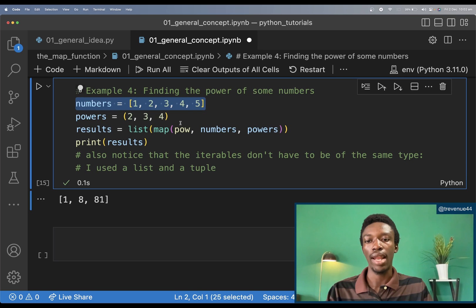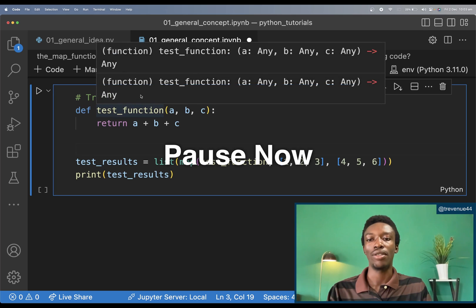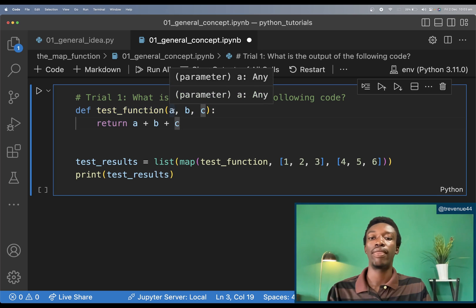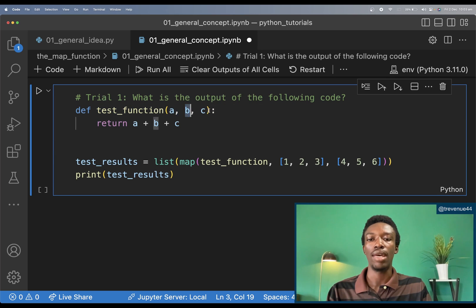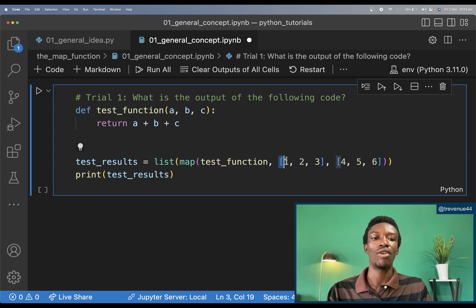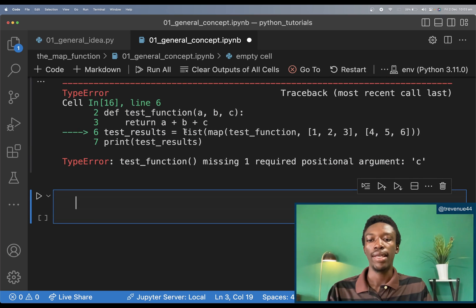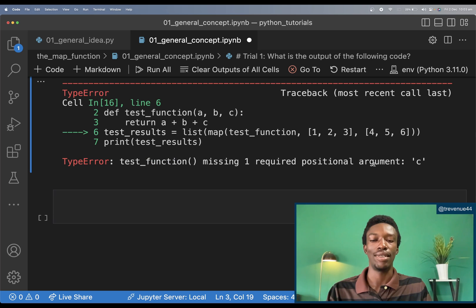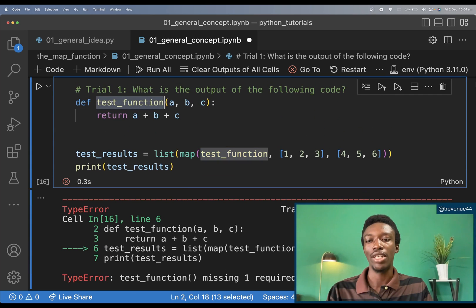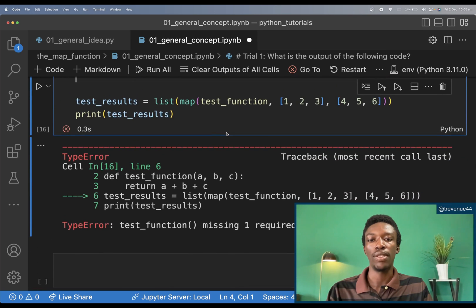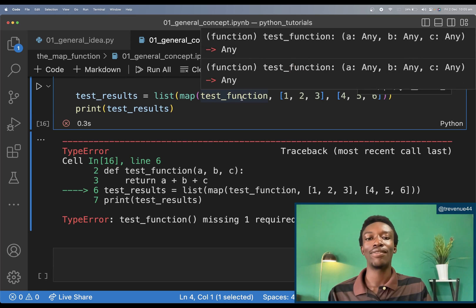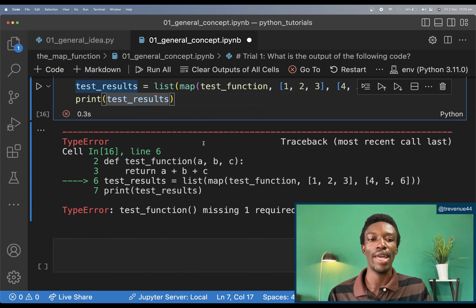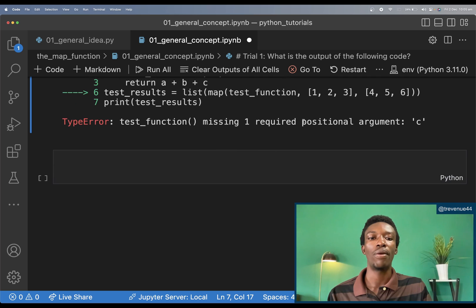Trial 1: here I have a test function that takes three arguments a, b, and c and returns their sum. The map function is passed this test function along with only two iterables. When I run this I get an error: the test function is missing one required positional argument, c. This is because the map function passes one element from each iterable, covering a and b, but there is no third iterable to supply c.